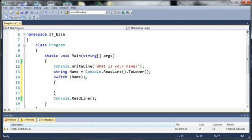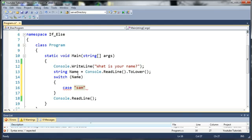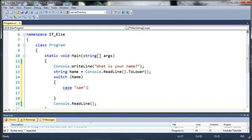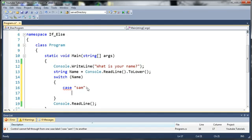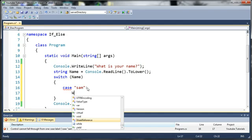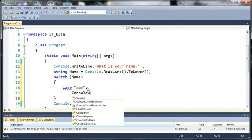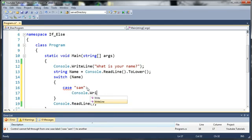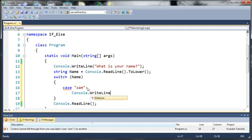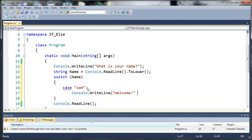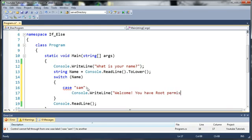Now we have switch name. We need to create what's called cases. So we'll type case Sam. So if name is equal to Sam, then what do we want to do? Well we'll do what we did before. We'll just type console.writeline welcome, you have root permissions.